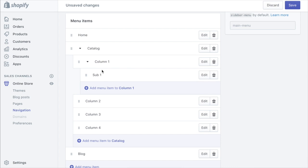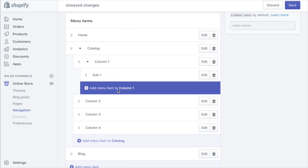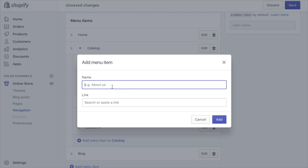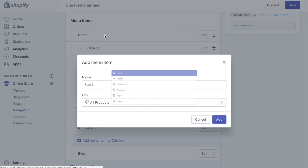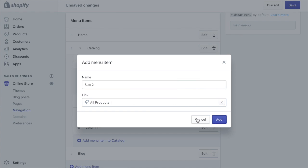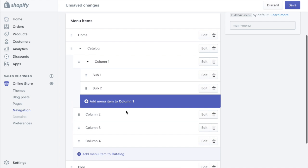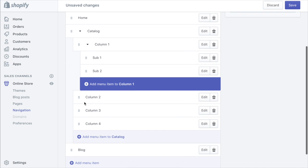Go ahead and add another one. Sub two, products, all products. Of course you can link these however you wish so that's enough for there.